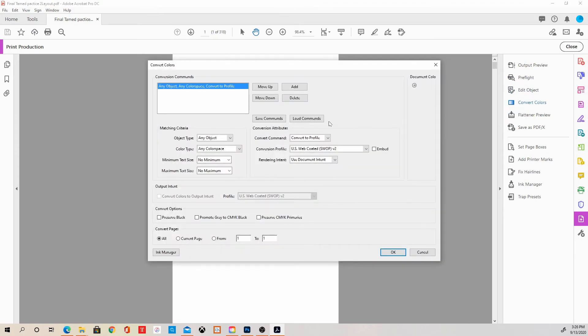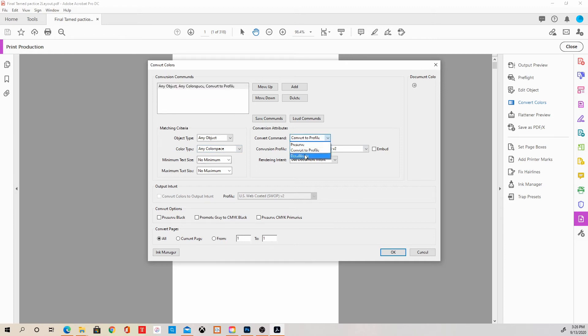And then along the side here, we're going to go into the convert colors. Once we go into here, we're going to do it for any object. And we are going to come over to convert command. We are going to decalibrate.